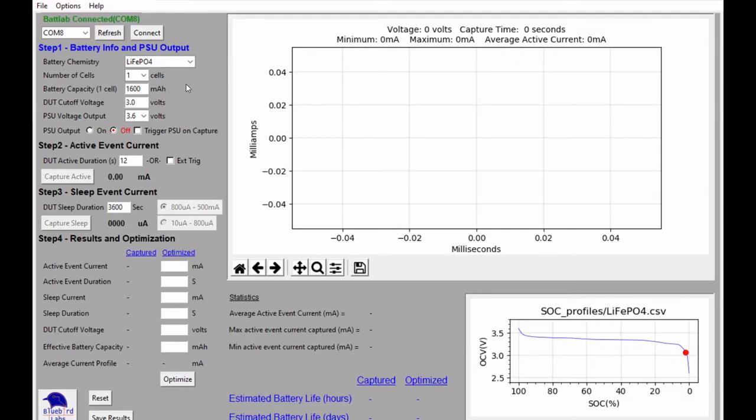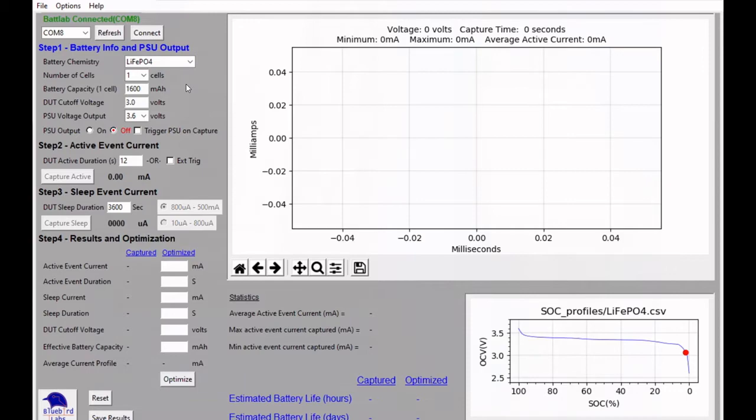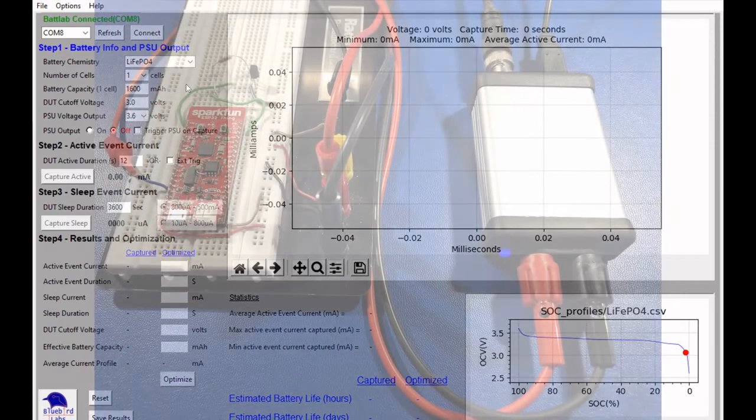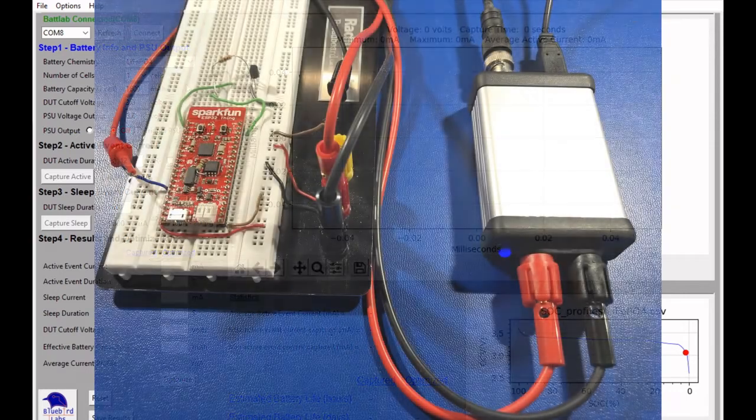Hi, Doug Peters here again from Bluebird Labs, taking a look at the effects of the different types of sleep modes on the ESP32 thing from SparkFun. Here's a quick look at the hardware setup that I have with the BatLab 1 and the ESP32.